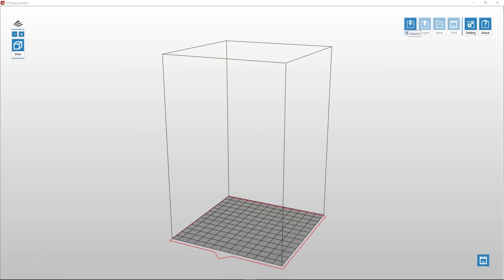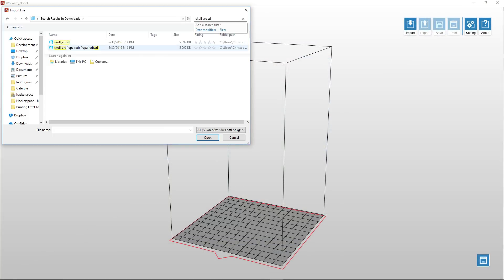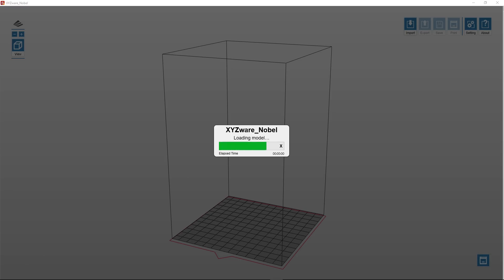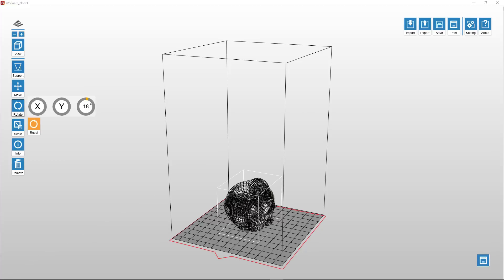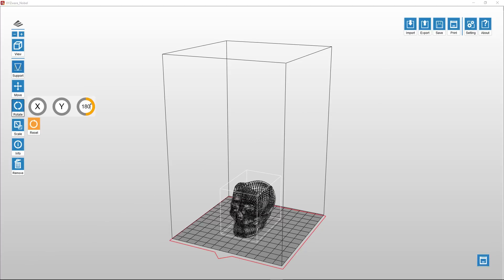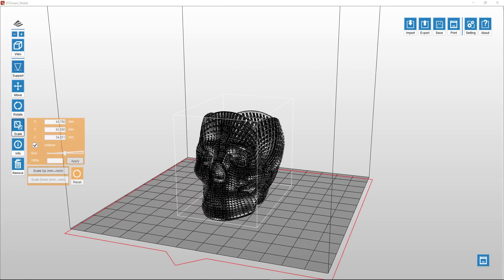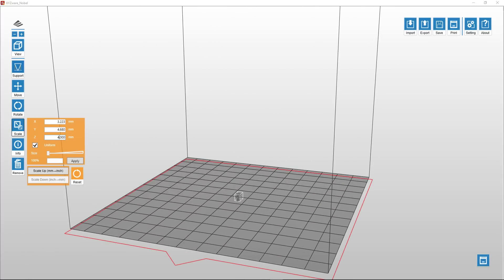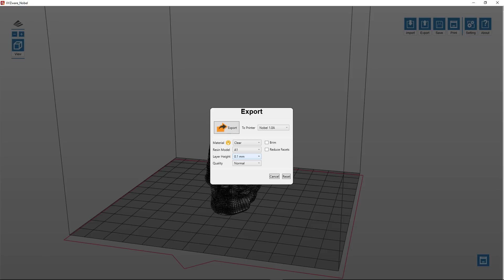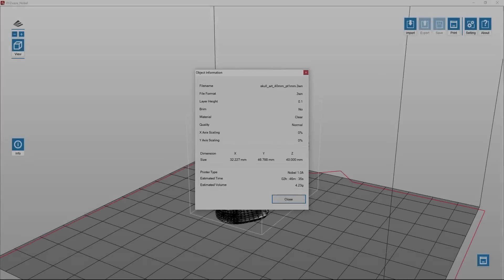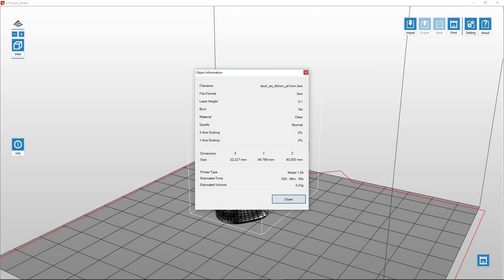Starting with the resin, I'll load the file into XYZware for the Nobel 1.0 resin printer that I'm using. I'm just going to rotate the model around, scale it down to 40mm tall. Slicing it at 100 micron layer height, that gives us an estimated print time of about 2 hours and 46 minutes.